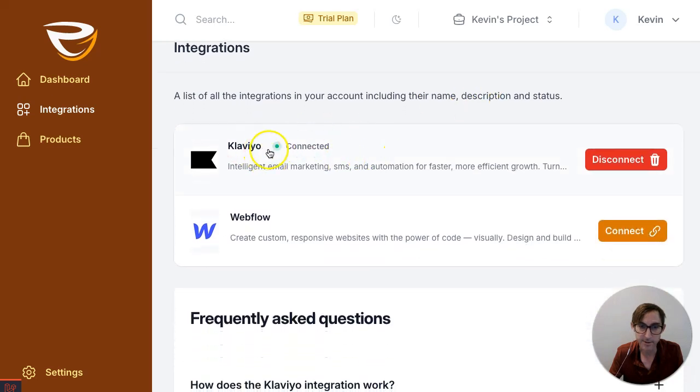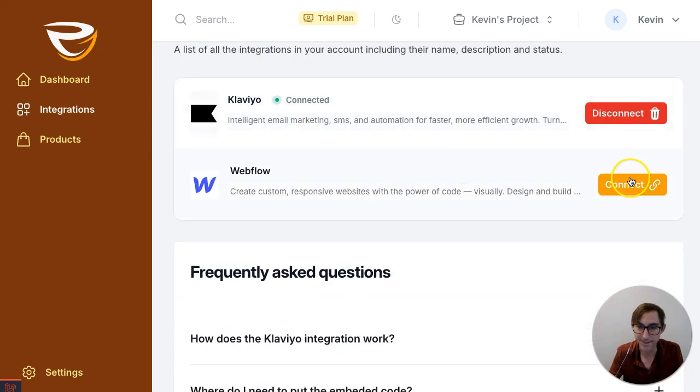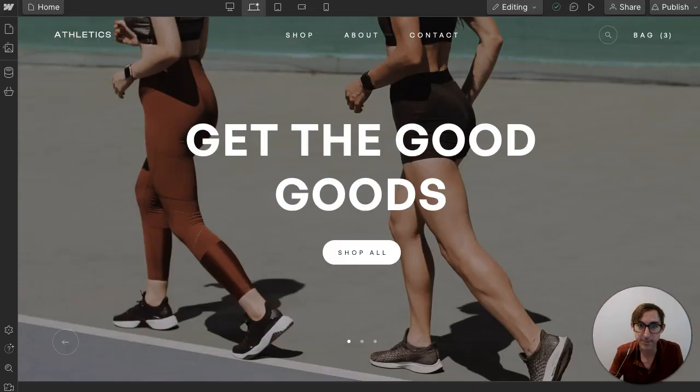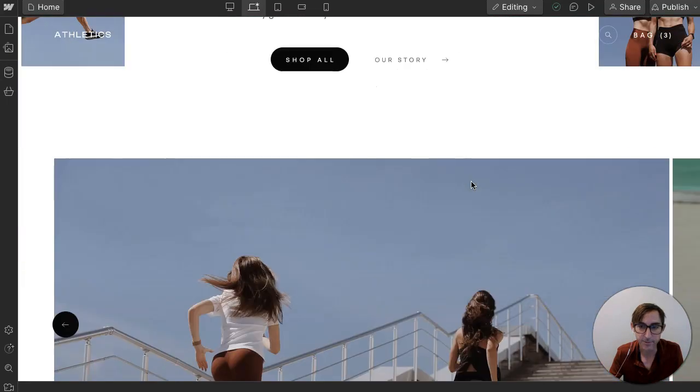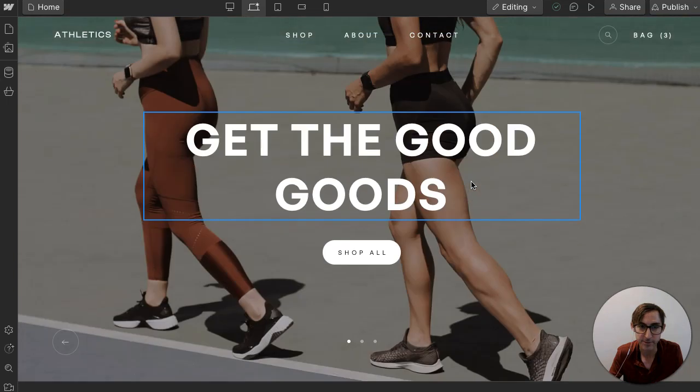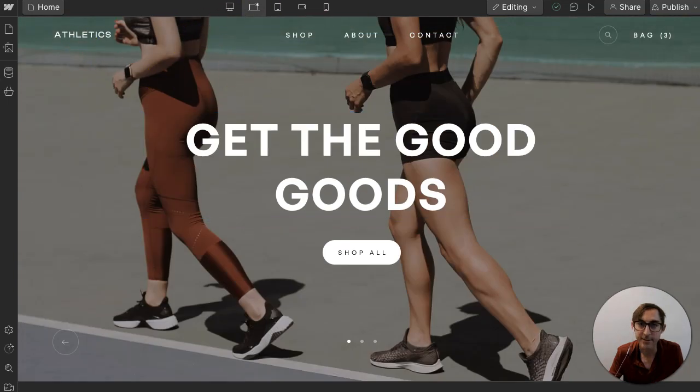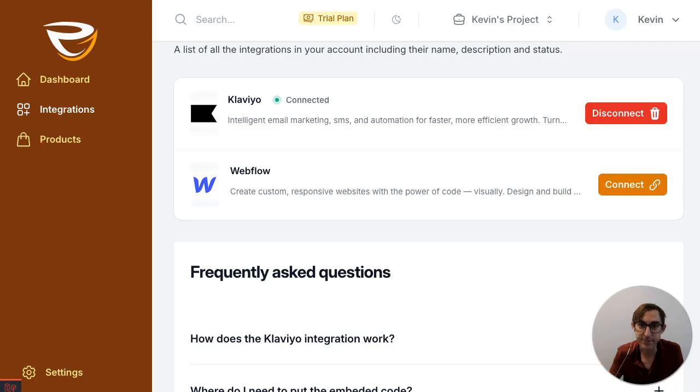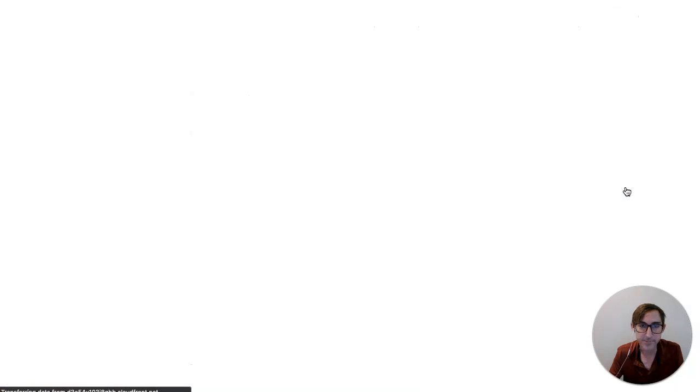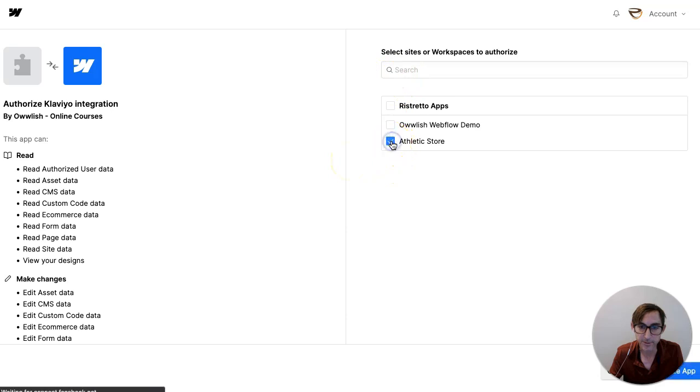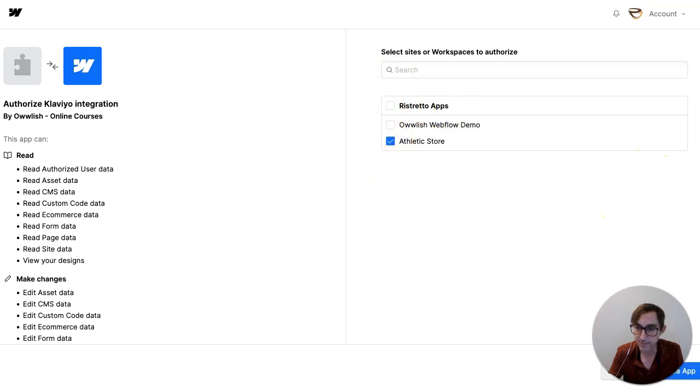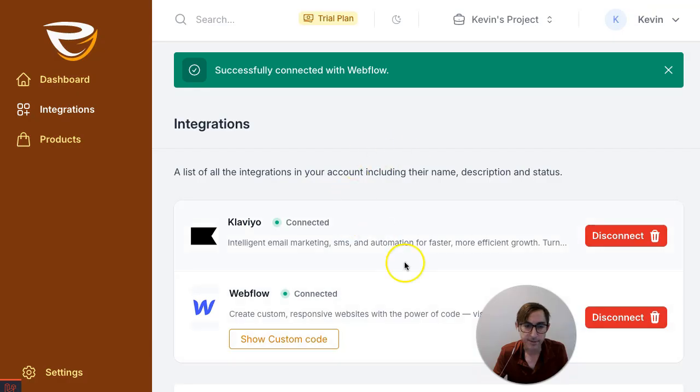So we've connected our Klaviyo and now the next step is our Webflow store site. So here's my e-commerce store for Webflow. If you're familiar with Webflow, you can recognize some of the design functionality here. And we're just gonna click connect here and go through the same process. In this case, I'm going to choose my store. Restretto apps is the name of our company. And then we're going to authorize the app.